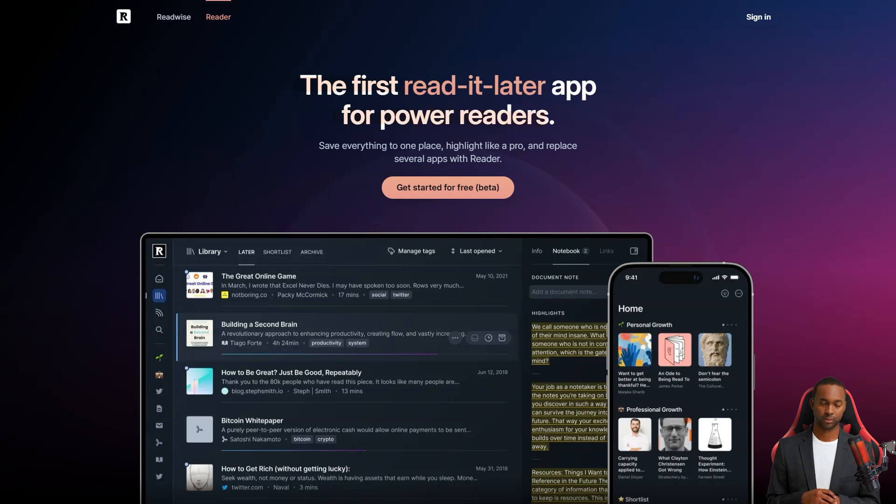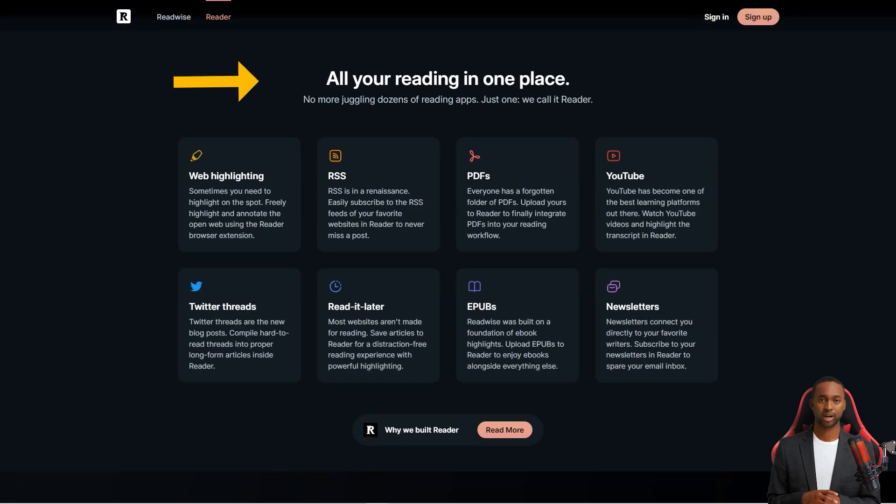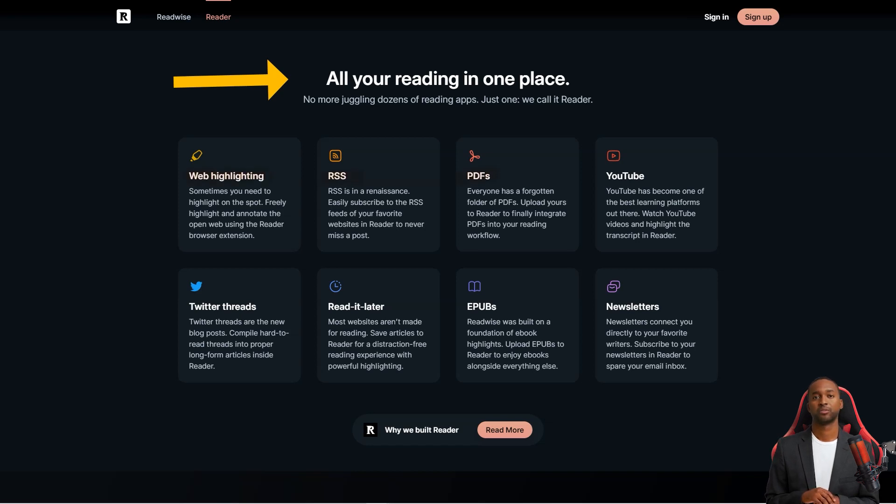Now, even though the app is great for power users, it's also perfect for casual readers like us. It's super flexible and can be used in various settings, whether for personal, professional, or academic purposes.